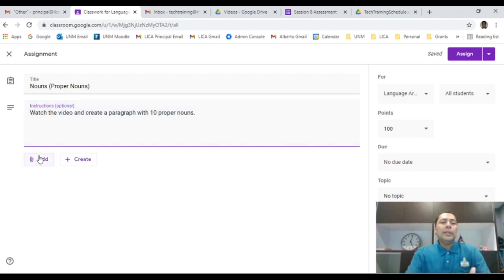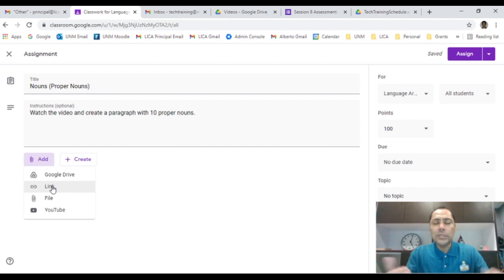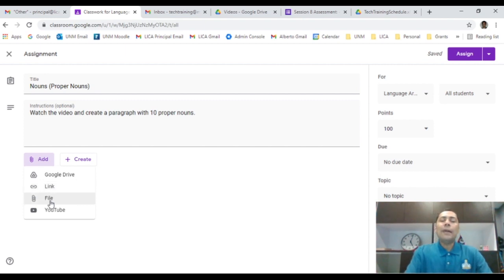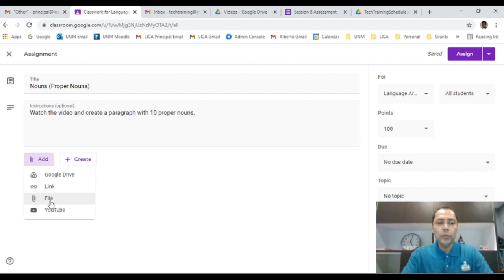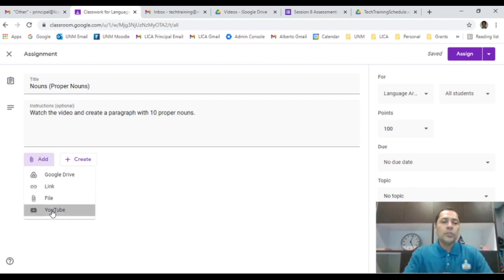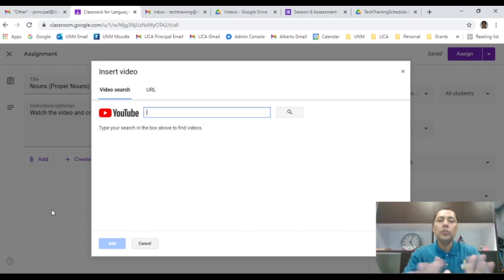Since I'm going to let them watch a video, I'll click the Add button. It will ask you to add a few things: a document from your Google Drive, a link from a website, a file from your computer — maybe a Word document — or worksheets from a site like Pinterest. In this case I'll click YouTube, get the link for the video, copy and paste it in, and it will be there for students to watch.